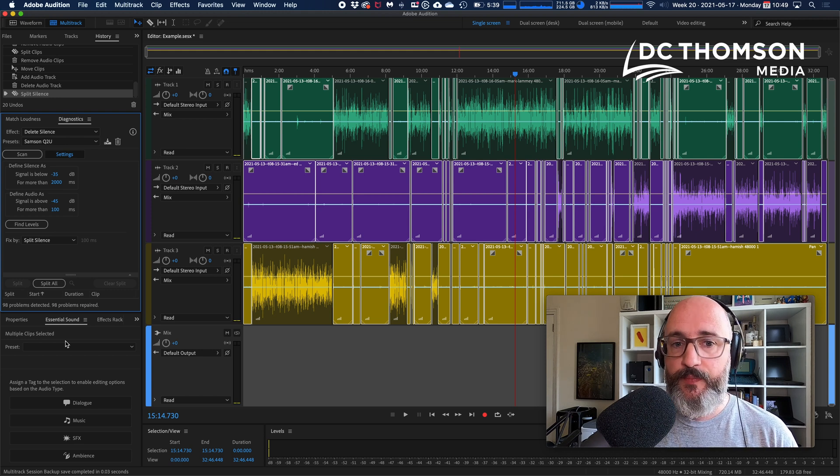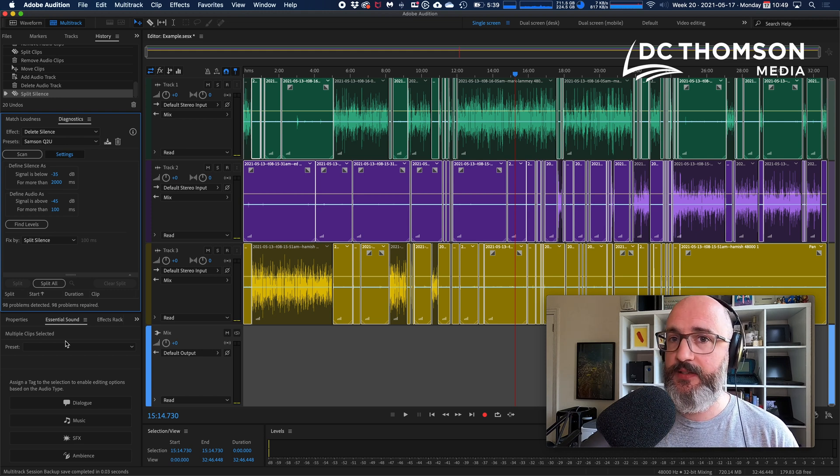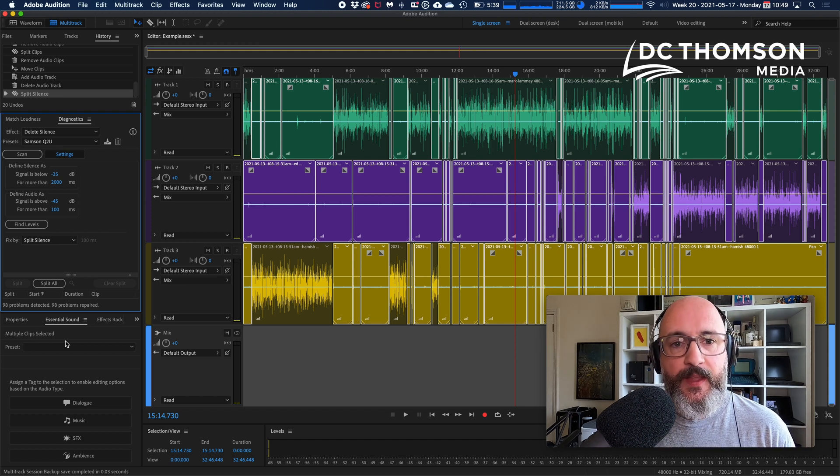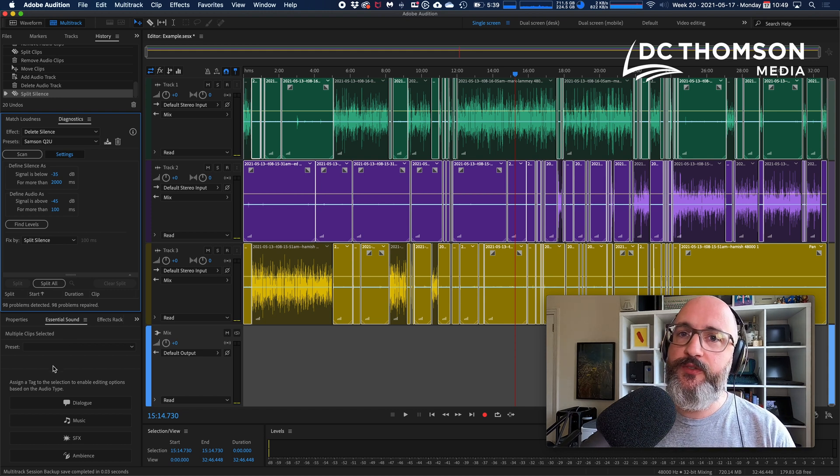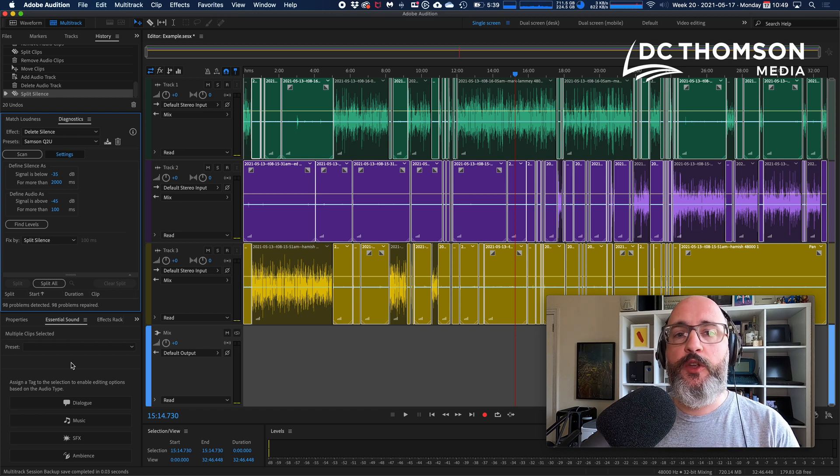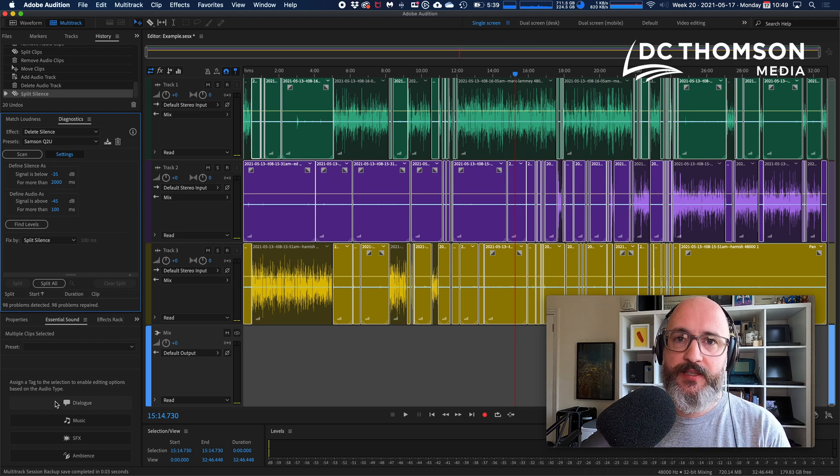The other two we never use, SFX and ambience, we've got no use for them except here. Again, this is not what this feature is for, but you'll see at the end why I'm doing this.